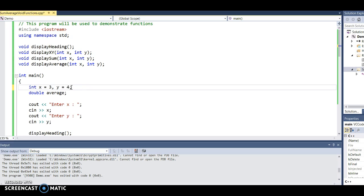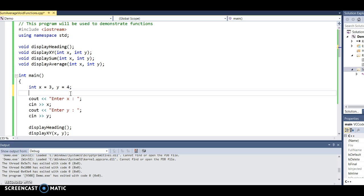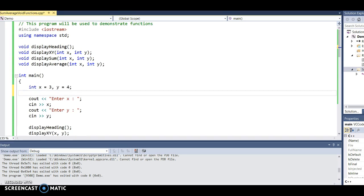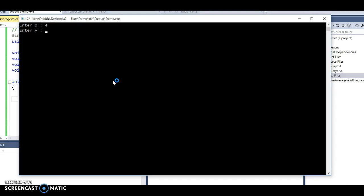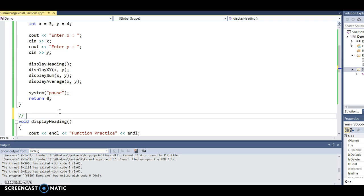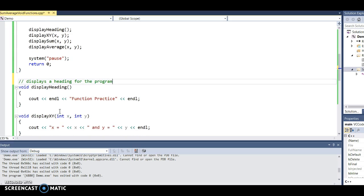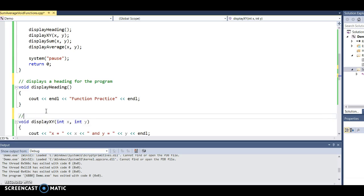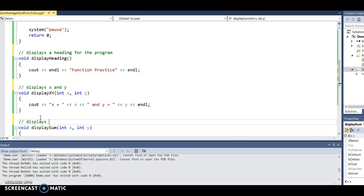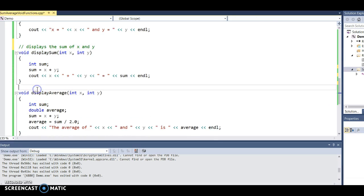I've taken the code out of main entirely. I should get rid of those warning messages, and I should put comments before each function: 'displays a heading for the program', 'displays x and y', 'displays the sum of x and y', and 'displays the average of x and y'.